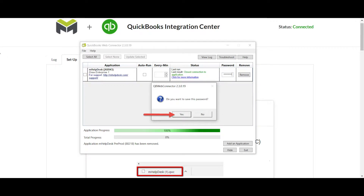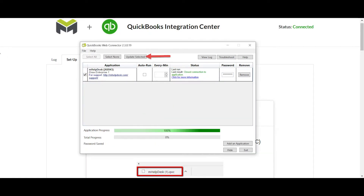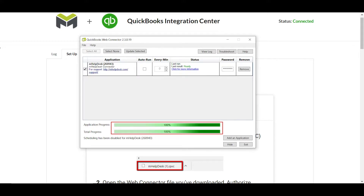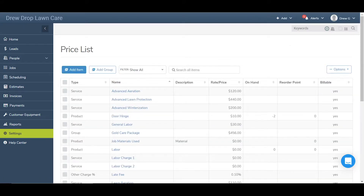Note that you can save your password when prompted so you don't have to enter it every time you'd like to sync. Click the button labeled Update Selected to begin importing your QuickBooks data. Once both progress bars reach a hundred percent, the sync is completed. If you head back into mHelpDesk and click on Settings, then Lists and Price List, you'll now see your products and services from QuickBooks.